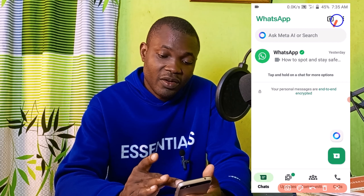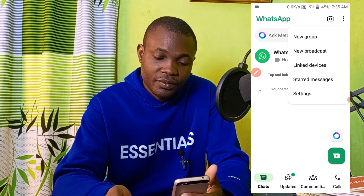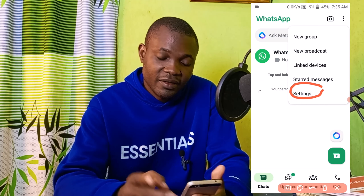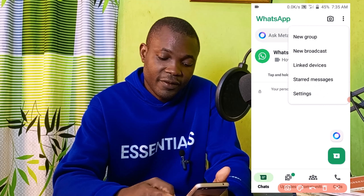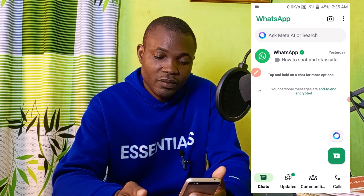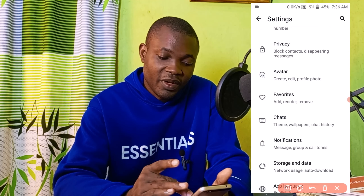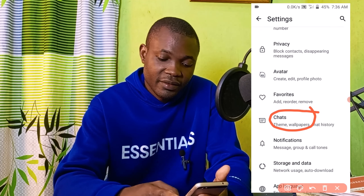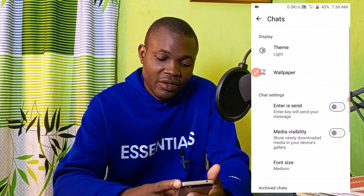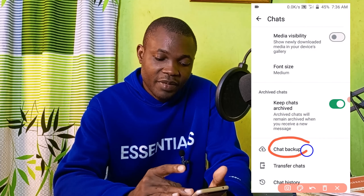Next, click on the three dots at the top right. Then click on Settings. Scroll down and click on Chats. Then scroll down and navigate to Chat Backup.